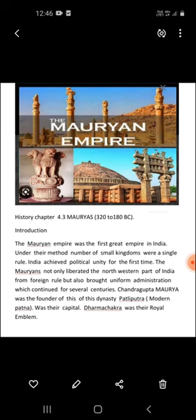Chandragupta Maurya ruled from 324 to 300 BC. He was the founder of this dynasty. However, very little is known about him. He had lost his father and was taken in by Kautilya, a Brahmin, who gave him his education and helped him in the establishment of the Mauryan Empire.